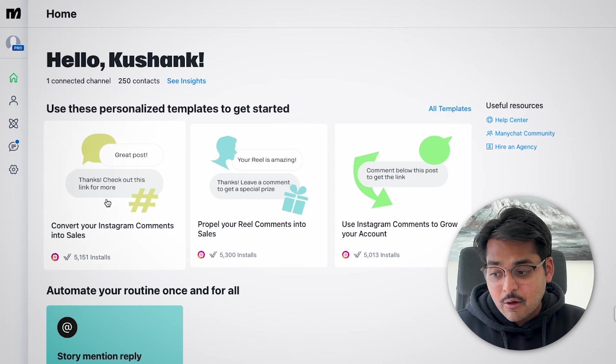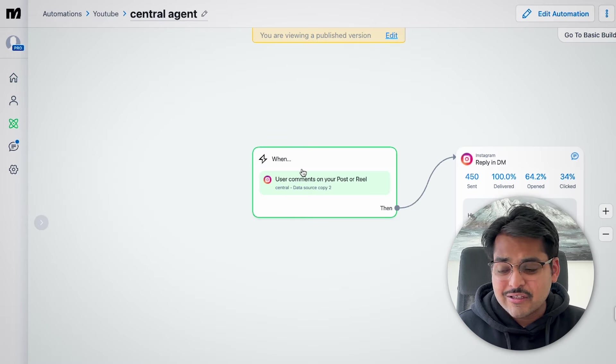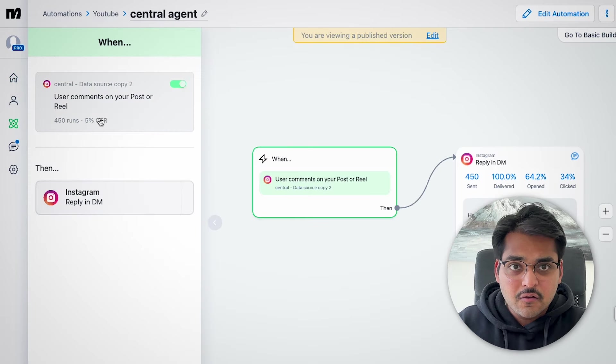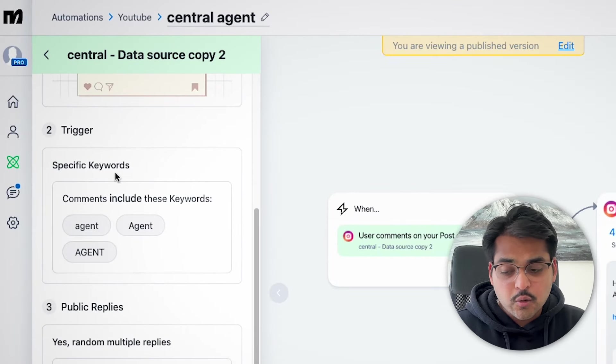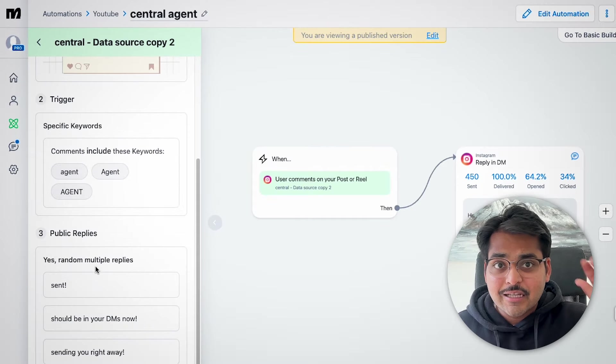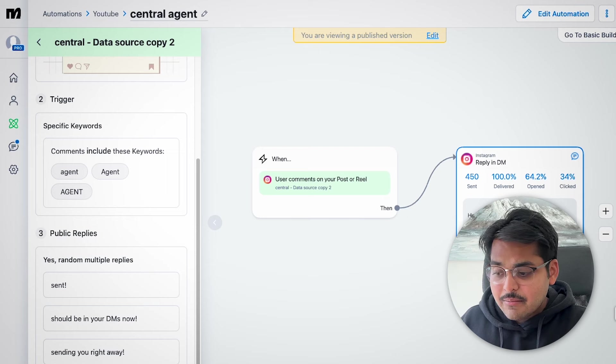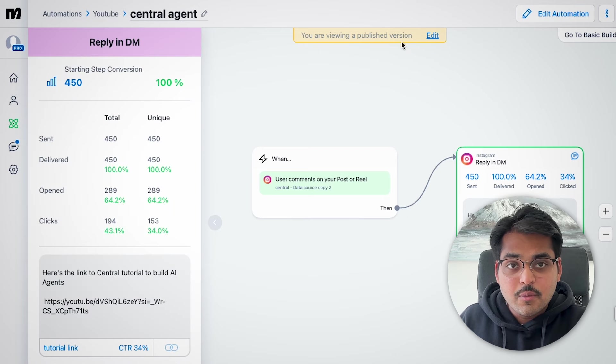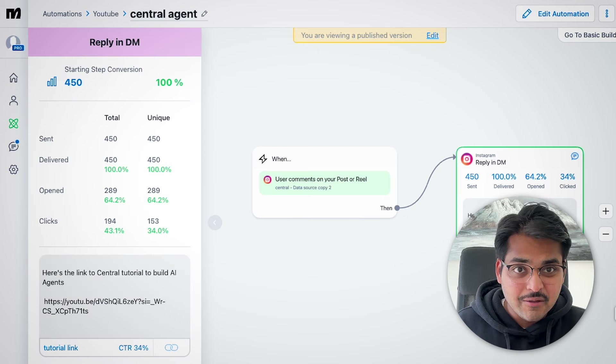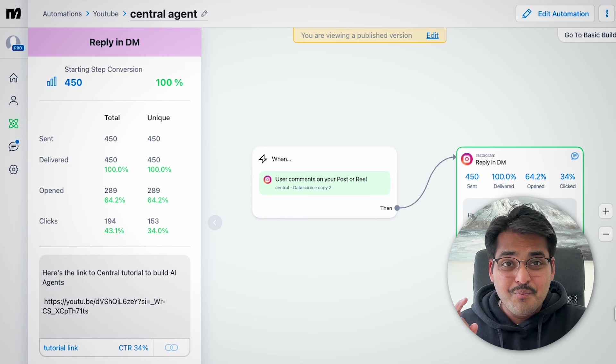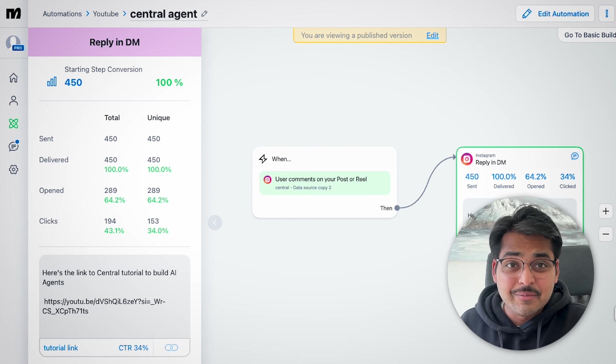A lot of people ask for this tool when they see my Instagram content — it's called ManyChat. Anytime people comment a keyword on Instagram, this is the automation tool that sends them the link. It's super simple, with pre-built templates. Connect your socials, select the videos you want this automation to trigger on, set the keywords, and set the message. Now anyone who comments that keyword automatically receives the message — super useful for lead generation, sending people links, or adding them to your mailing list. It's $20 on the paid plan, highly recommend.